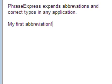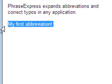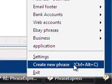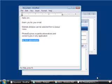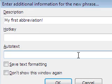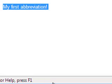To add your own abbreviation, simply highlight the desired text, click Create New Phrase, enter the autotext and you're set.